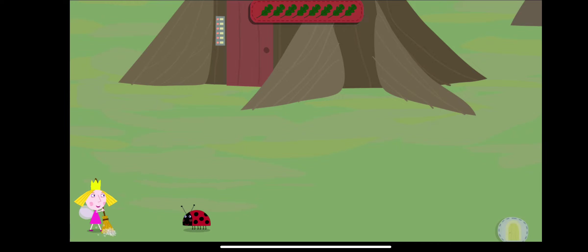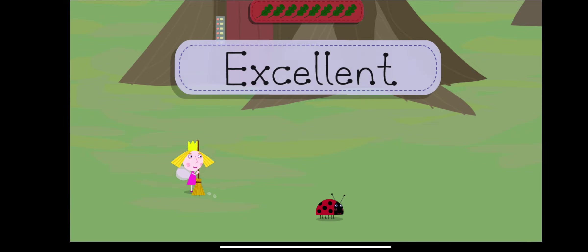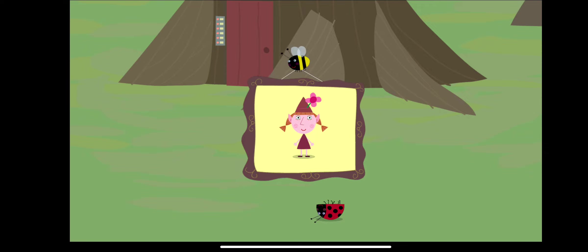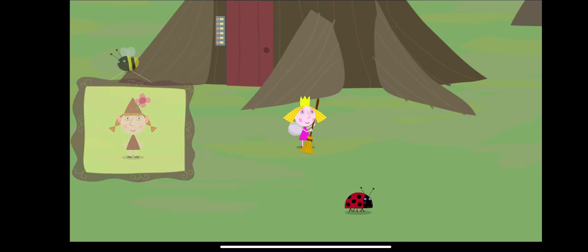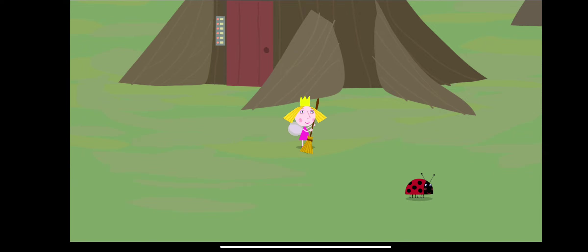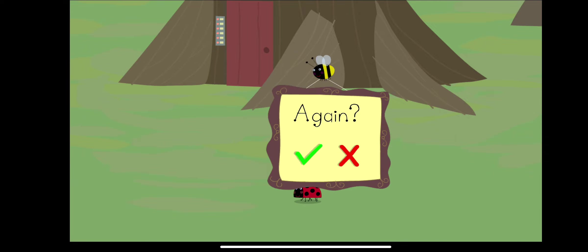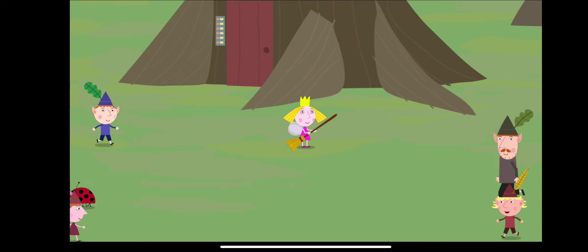You played really well. Brilliant. You've won a sticker. Do you want to play again?